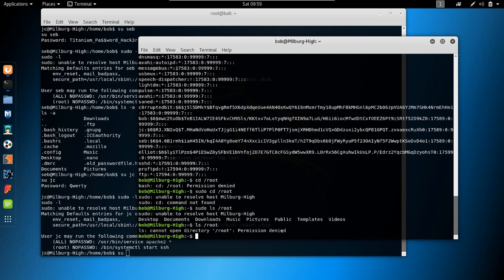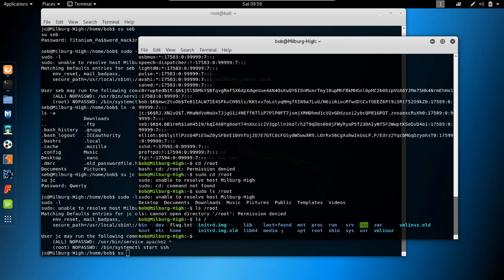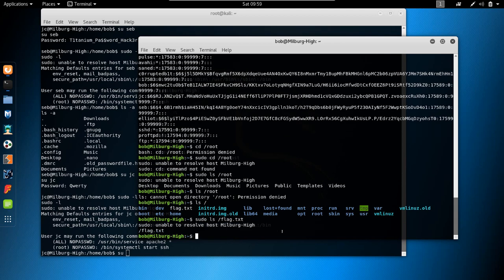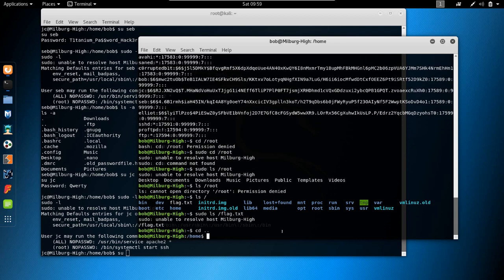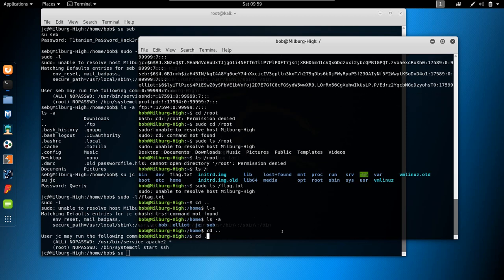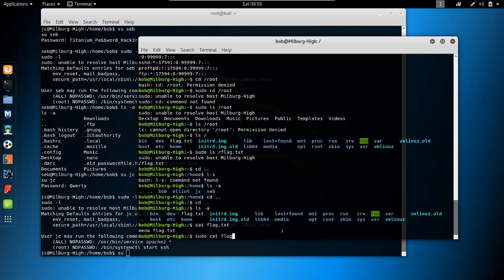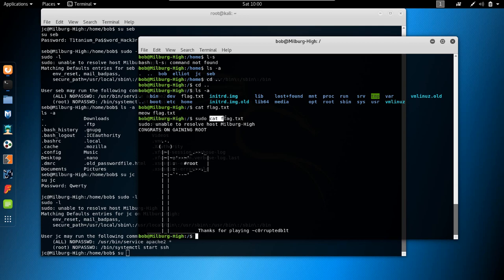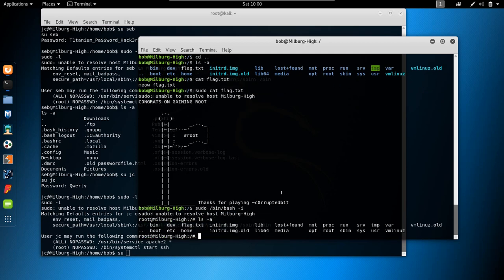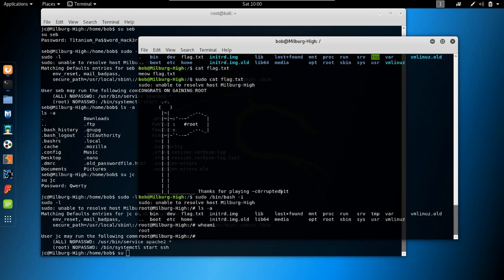We had flag.txt in the root directory. sudo ls -a confirms it. So: sudo cat flag.txt — and we get the flag, without actually being root. But we could also just run sudo /bin/bash -i and we are root. Not too complicated — this was actually quite an easy target.